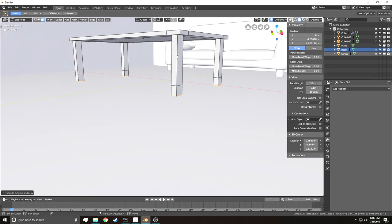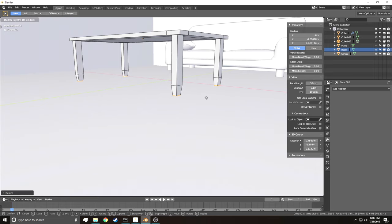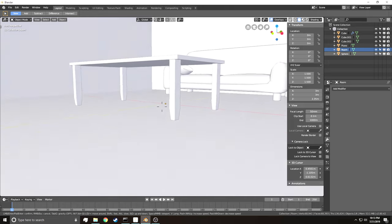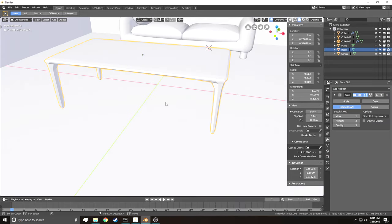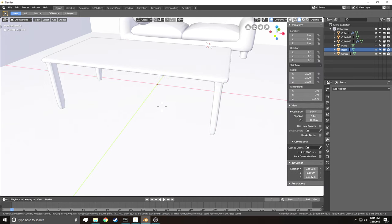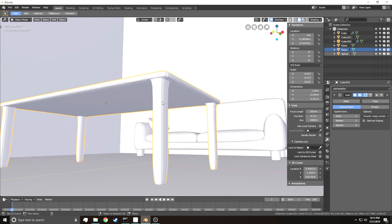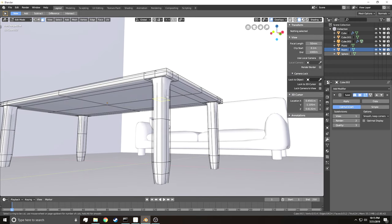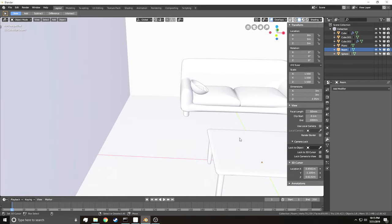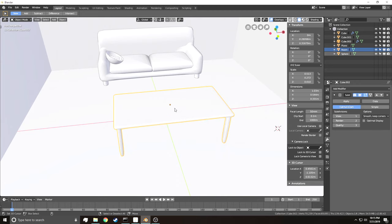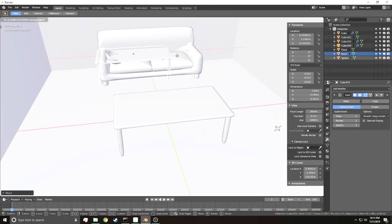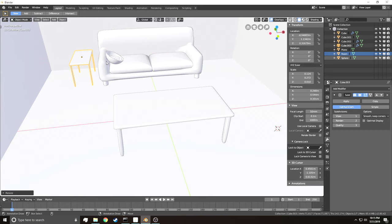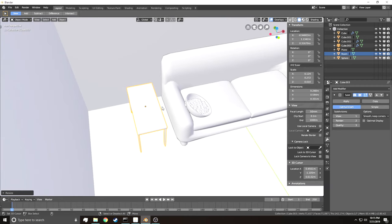Add a Subdivision Surface modifier, go into Edit Mode and subdivide once via the context menu, then set Shade Smooth. Add edge loops around the legs in Edit Mode to sharpen them. To make the side table, right-click the main table, Shift-D to duplicate, left-click, move it over, then S, X to scale it in. Make it a bit wider and shorter — and there's your side table.